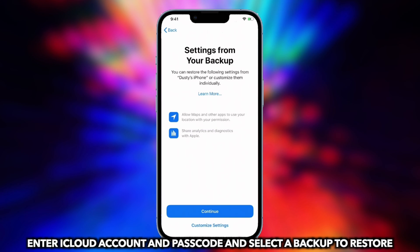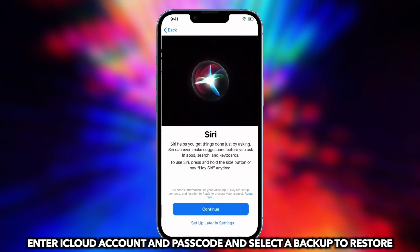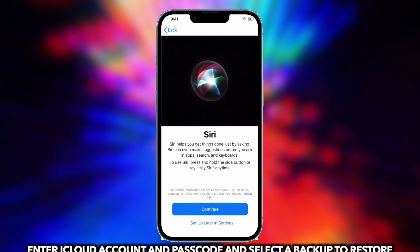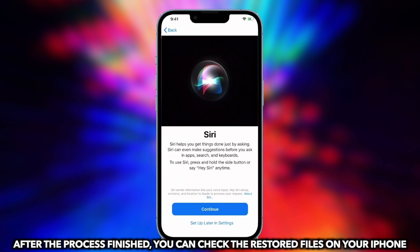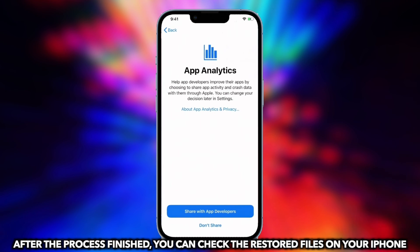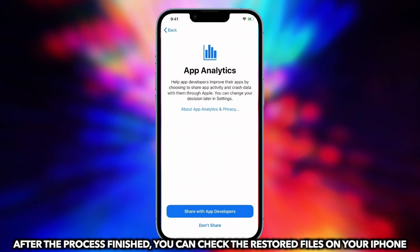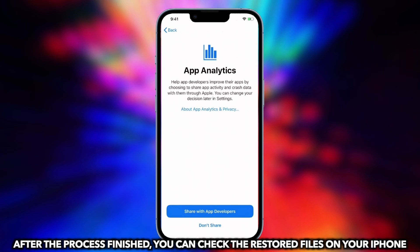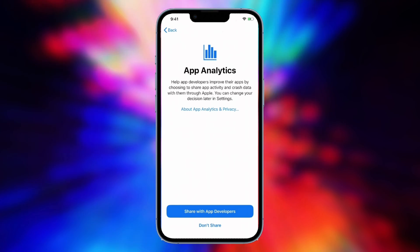Sign in to iCloud with your Apple ID, choose the backup that stores the messages you need. After the process is finished, you can check the restored files on your iPhone.